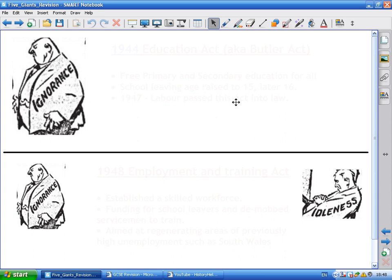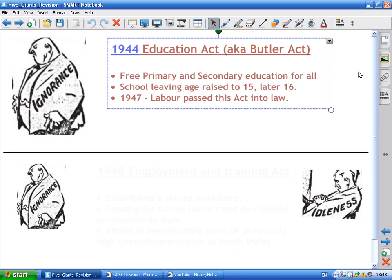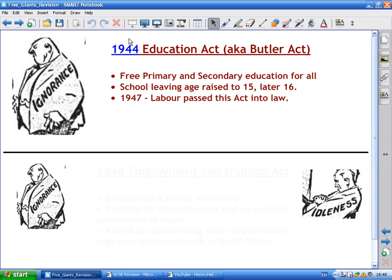Ignorance was tackled through education acts. Interestingly, the first education act was actually a Conservative idea from 1944, dreamt up by R.A. Butler and sometimes known as the Butler Education Act. It proposed free primary and secondary education for all and raising the school leaving age to 15. However, there was no money to pass and enforce it in 1944, so in 1947 Labour actually passed it into law, though its original conception was a Conservative one.